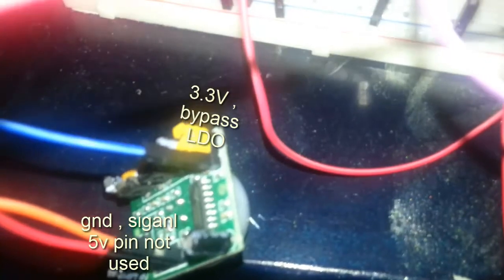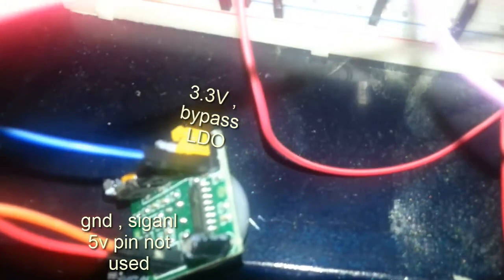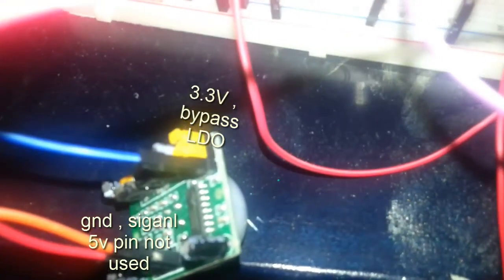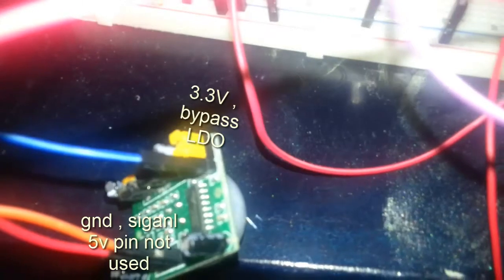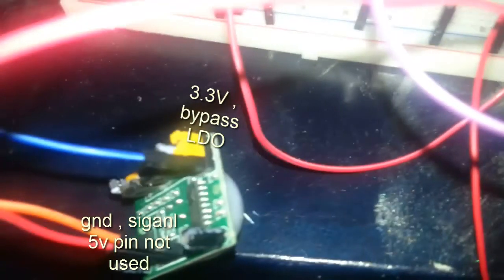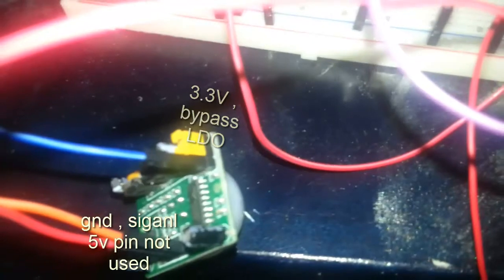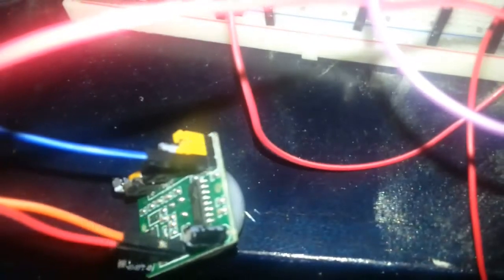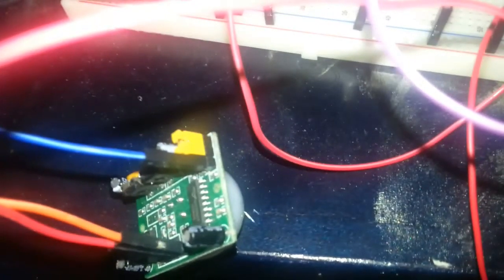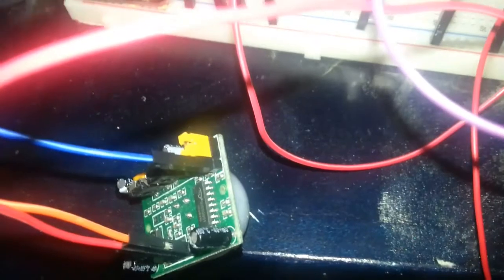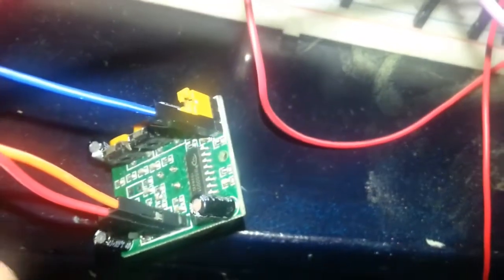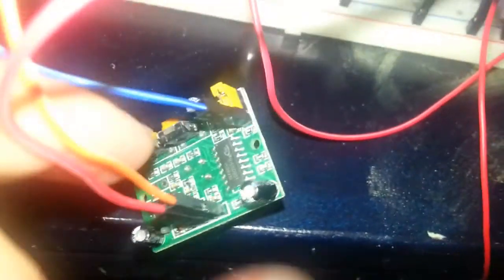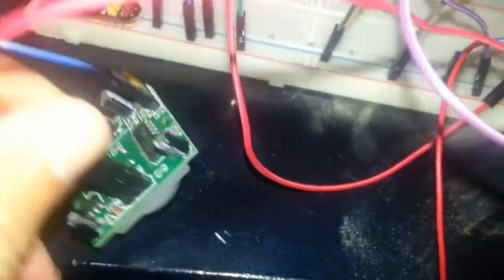PIR sensors usually work at 5 volts. I'm bypassing the onboard LDO by connecting the VCC to the 3.3 pin. That's where the yellow jumper is. As you can see, the 5 volt pin is not connected.